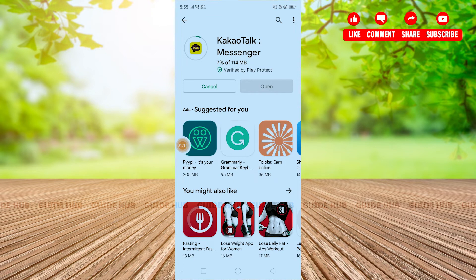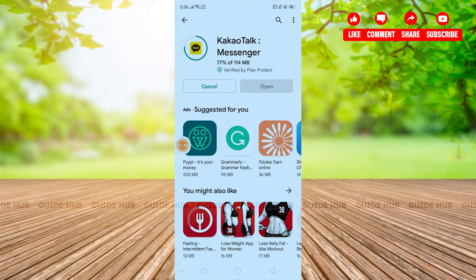KakaoTalk app is commonly referred to as KakaoTalk in South Korea. It is a mobile messaging app for smartphones with over 150 million users worldwide. KakaoTalk is similar to WhatsApp — it allows you to keep in touch with all your contacts and freely communicate with people in your contact list.